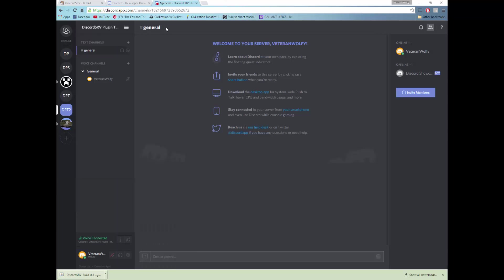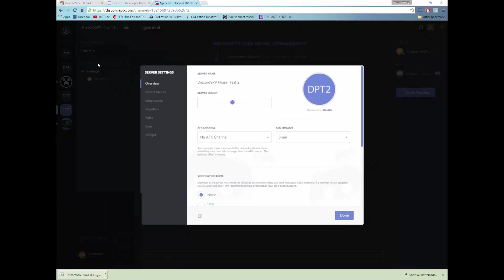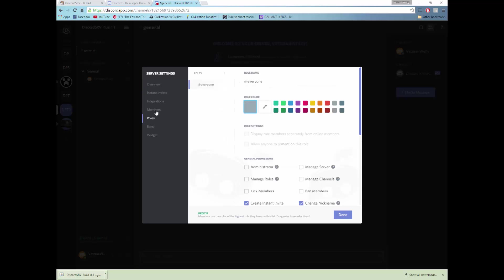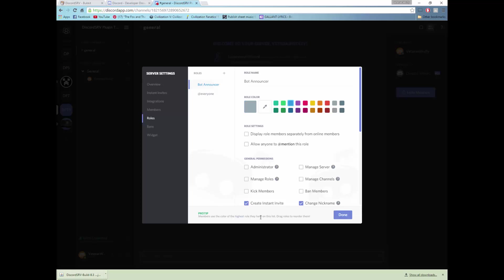But we need to go one step further, we need to give the bot a role. So we need to do server settings, roles. Create a new role by pressing the add, call it bot announcer. You can give it a fancy color, take blue, and we need to give it manage server and manage channels permissions.